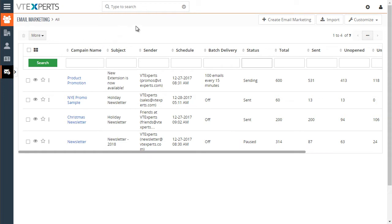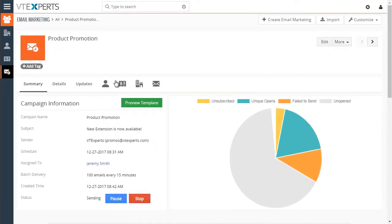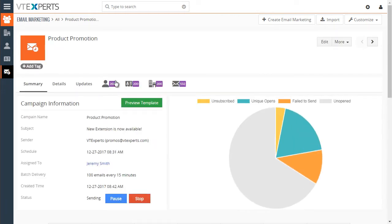First, we have a list of our existing campaigns. In this case, we have four that we already sent out, and some of them are still in sending. So let's open up one just to see what it looks like.